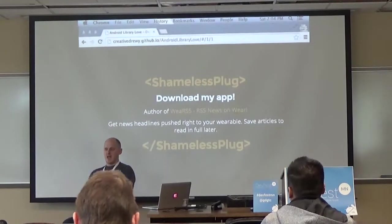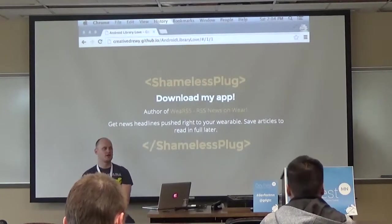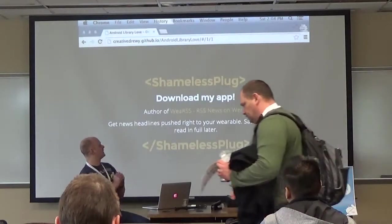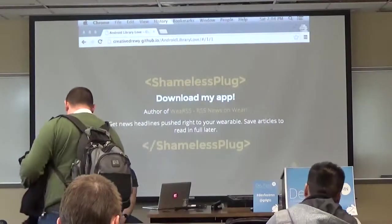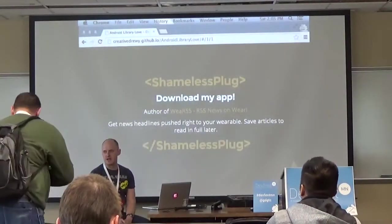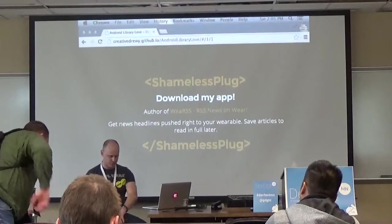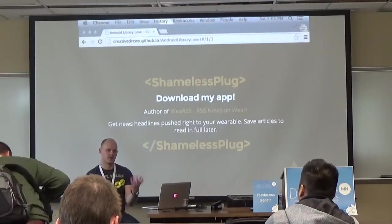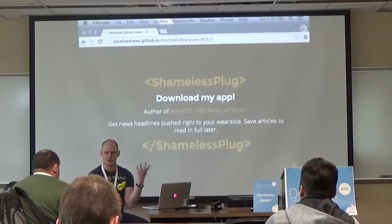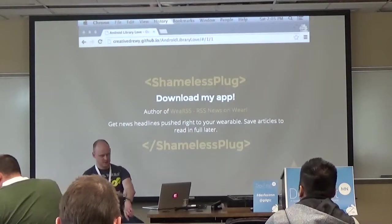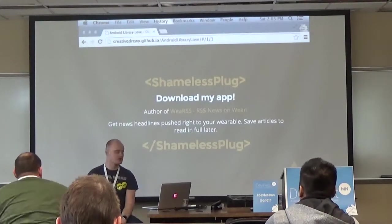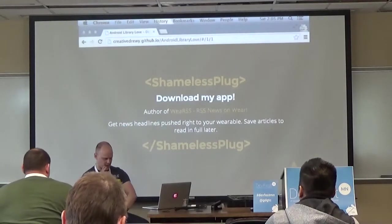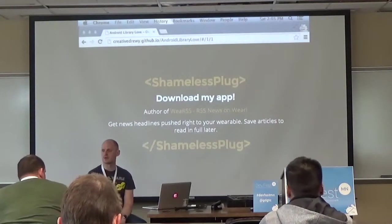Now for a shameless plug - I have an app on Google Play. If you've got an Android Wear device, you should download my app called Wear RSS. You put your RSS feeds into it and it pushes headlines to your wearable device, so you can swipe through your news headlines.